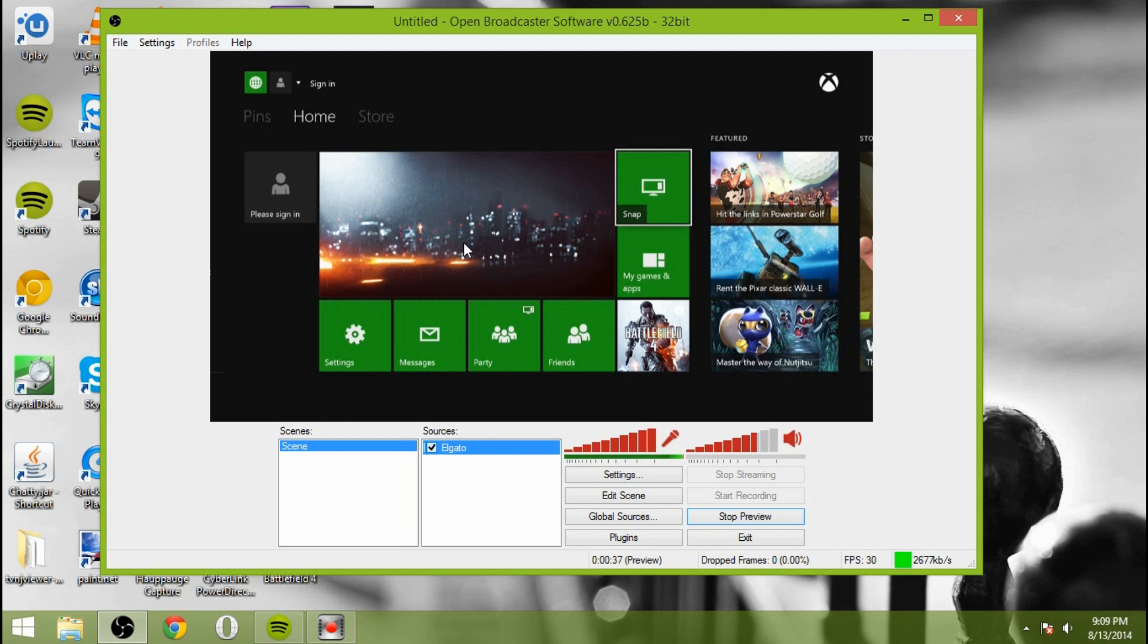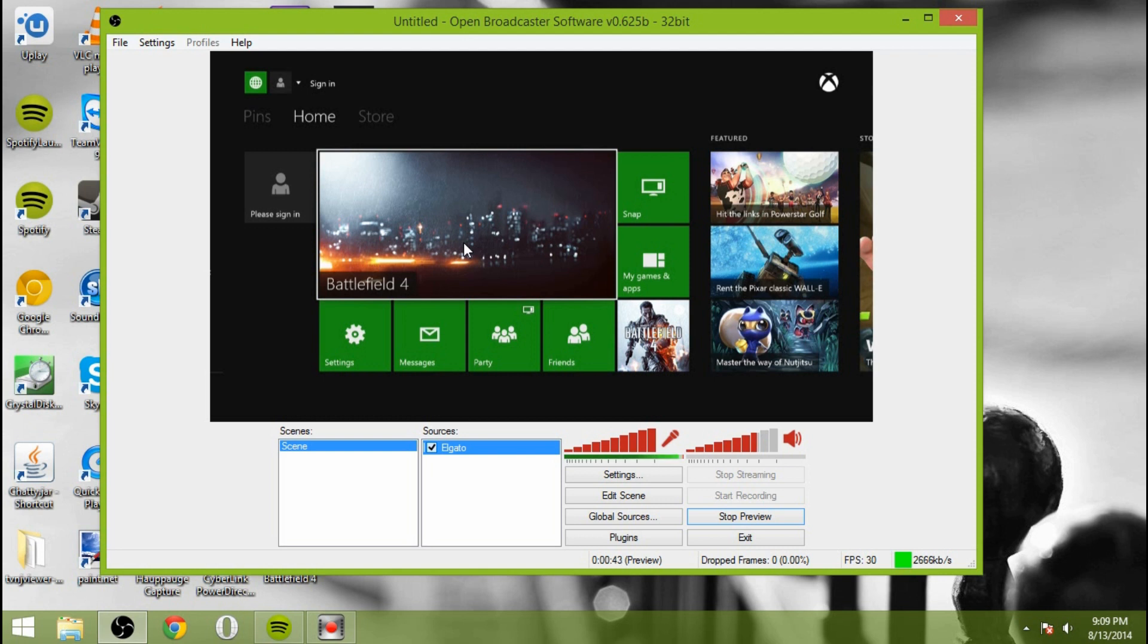Now you can see we have our Xbox here displayed in OBS. I just press the button and it took about two seconds to go. One, a thousand, two, a thousand. Perfect. So that is working.